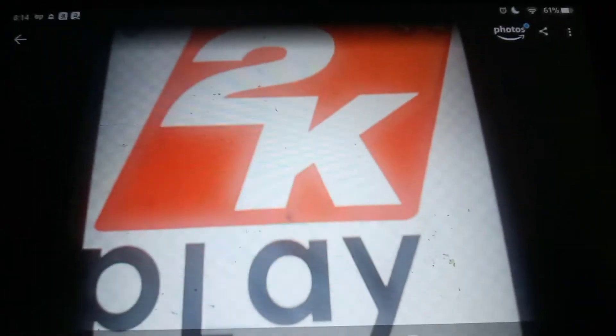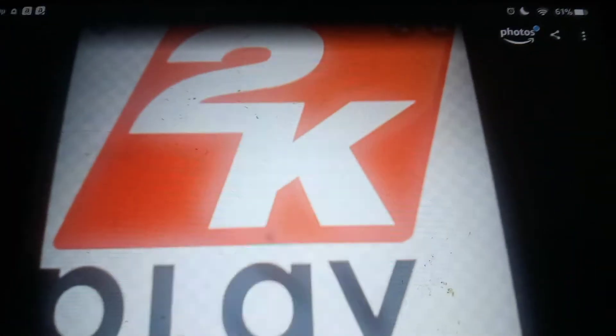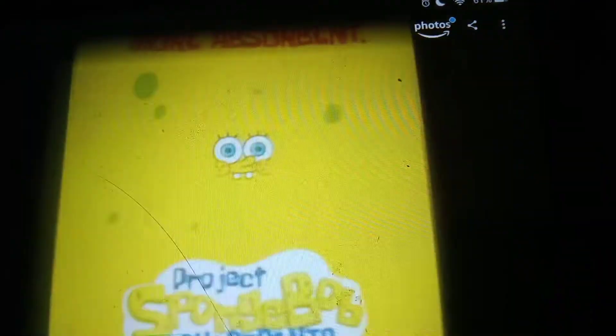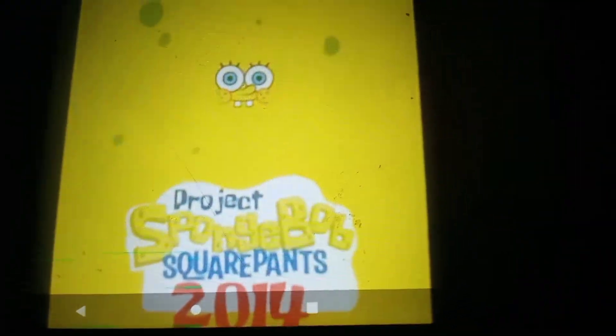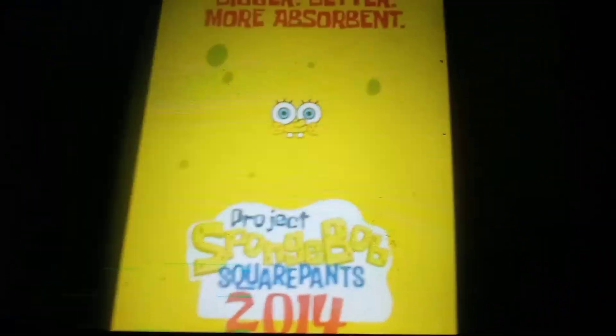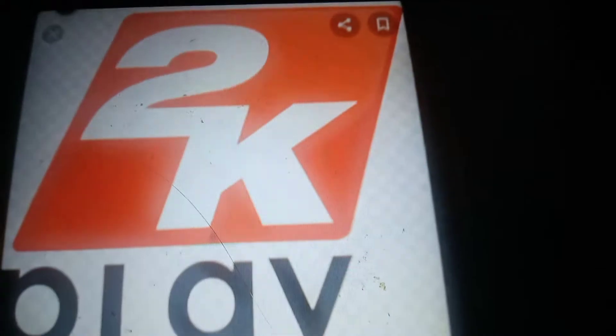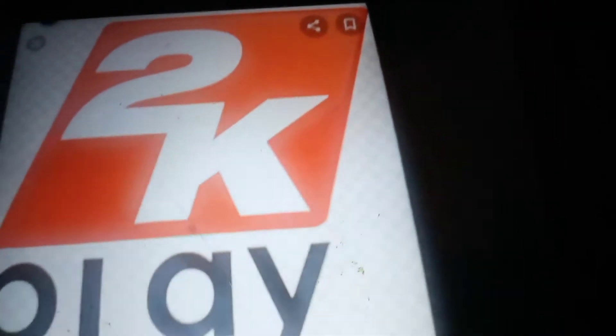Two weeks ago, I mean, one month ago, three weeks ago, I asked Kmart and Strikers to make this SpongeBob game come to real life. And today, Kmart decided to make the game.